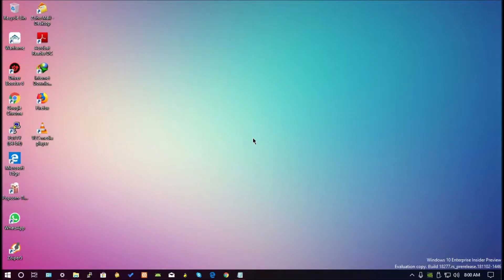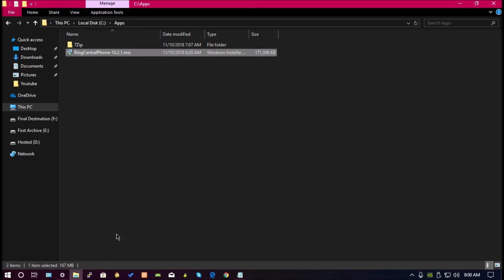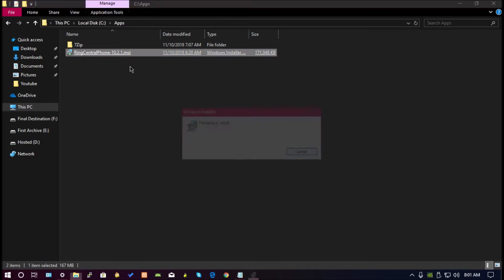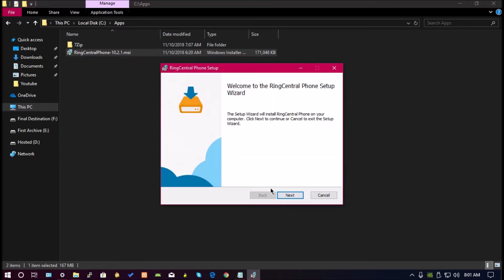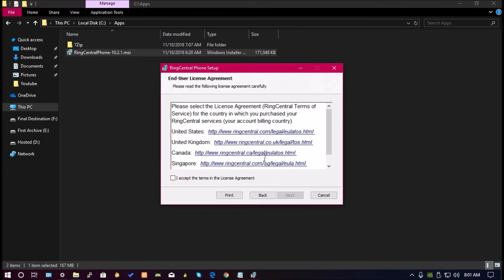Hello everyone, welcome to Command B Universe. I'm your host Sean. Today I'll be showing you guys how to install the latest version of RingCentral for all users. But before we continue, please hit the like button and you can subscribe to my channel for more videos.